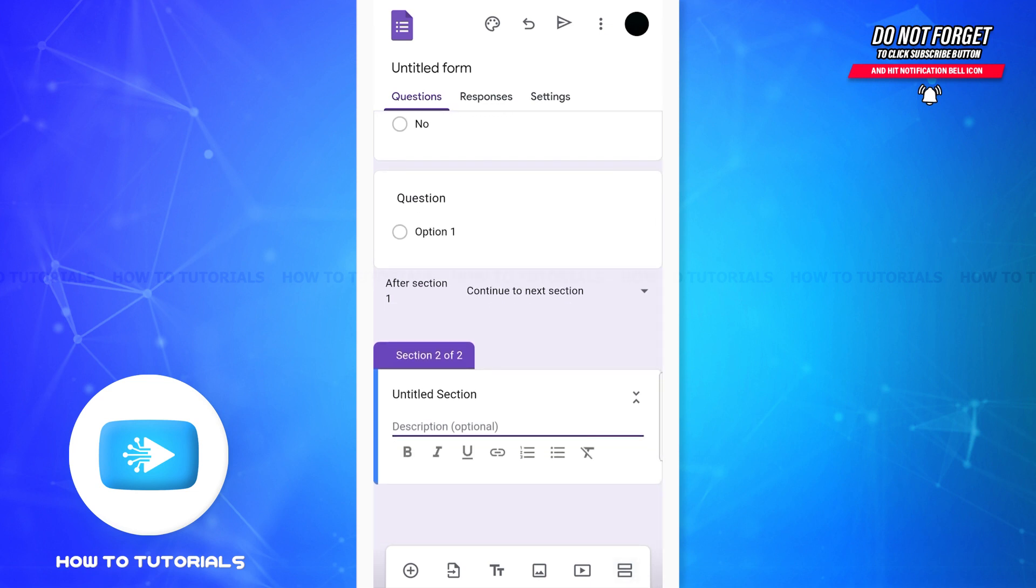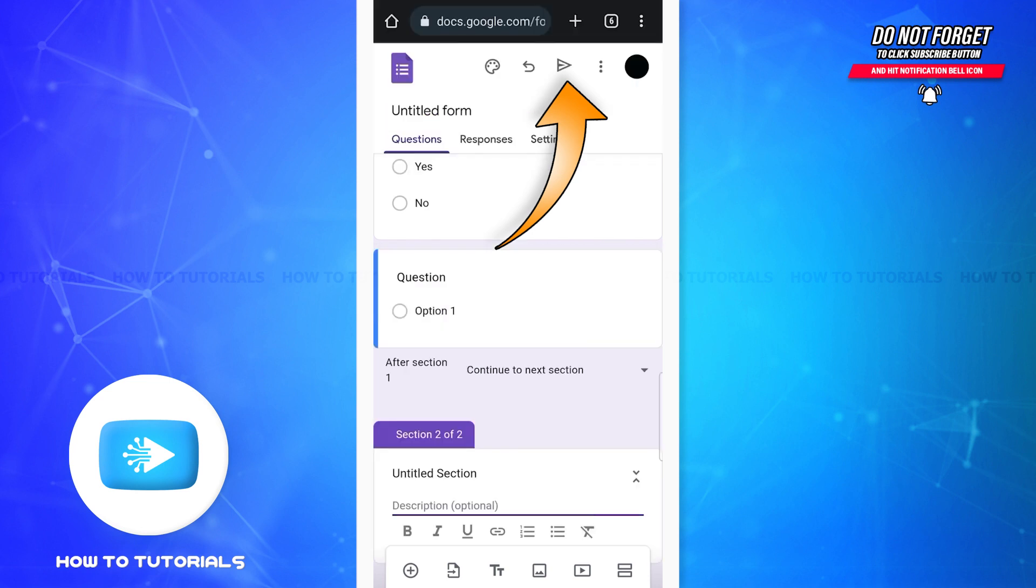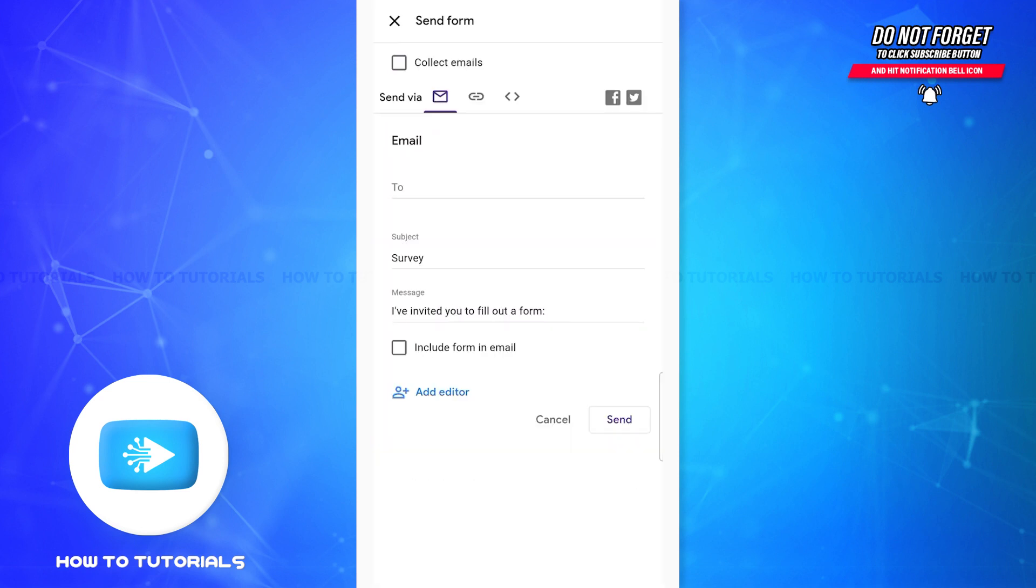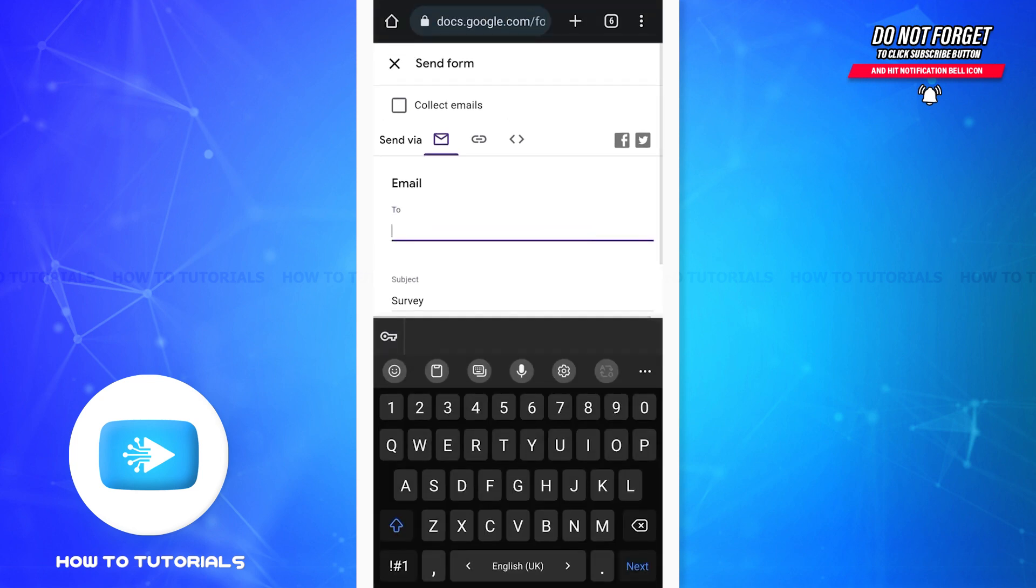Now to share this Google form you'll simply have to tap on the share icon at the top right corner of the screen. It is right besides the three dots. Now you can either share the form on your email or Facebook or even your Twitter. You can also create a link and send it to the person you want to share it with.